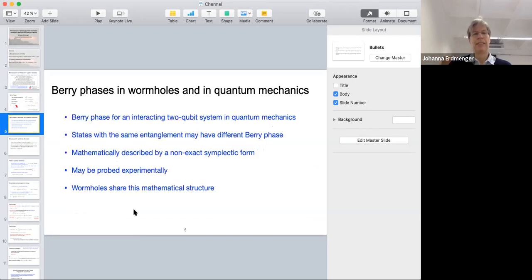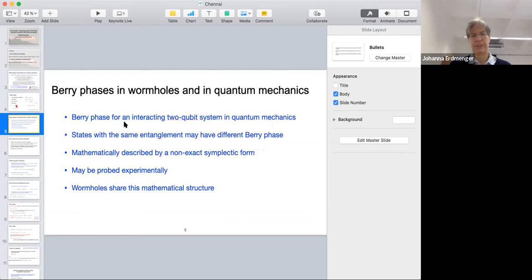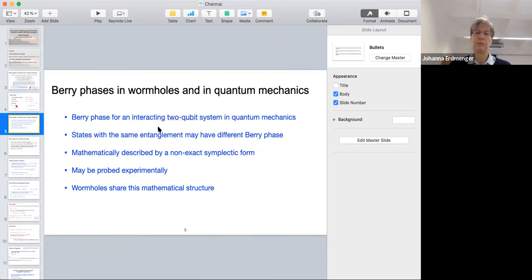Now let me give an outline of the first part of the talk. I'm going to consider this Berry phase for the simple case of a spin-1/2 particle in a magnetic field, but also in a slightly more complicated system: an interacting two-qubit system — not just one but two qubits in quantum mechanics.